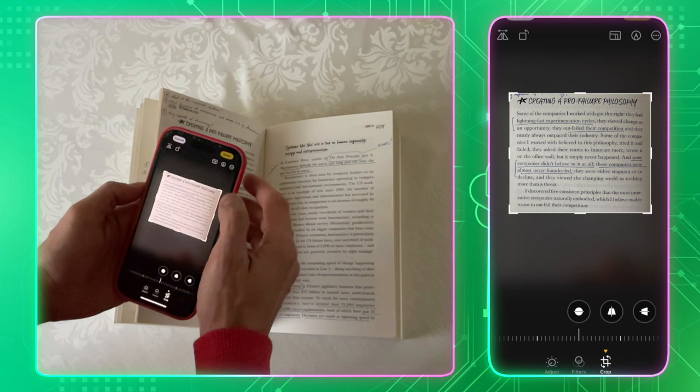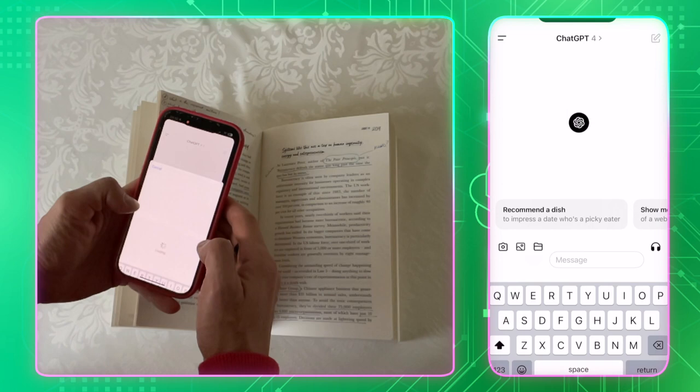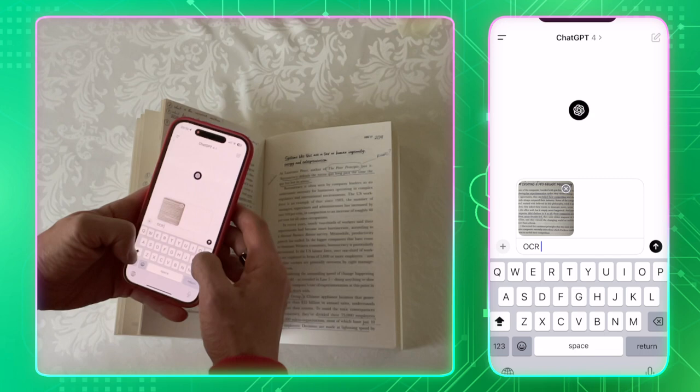I uploaded it into the ChatGPT app on iPhone and typed in a simple comment, OCR into text. The text was recognized with perfect quality.